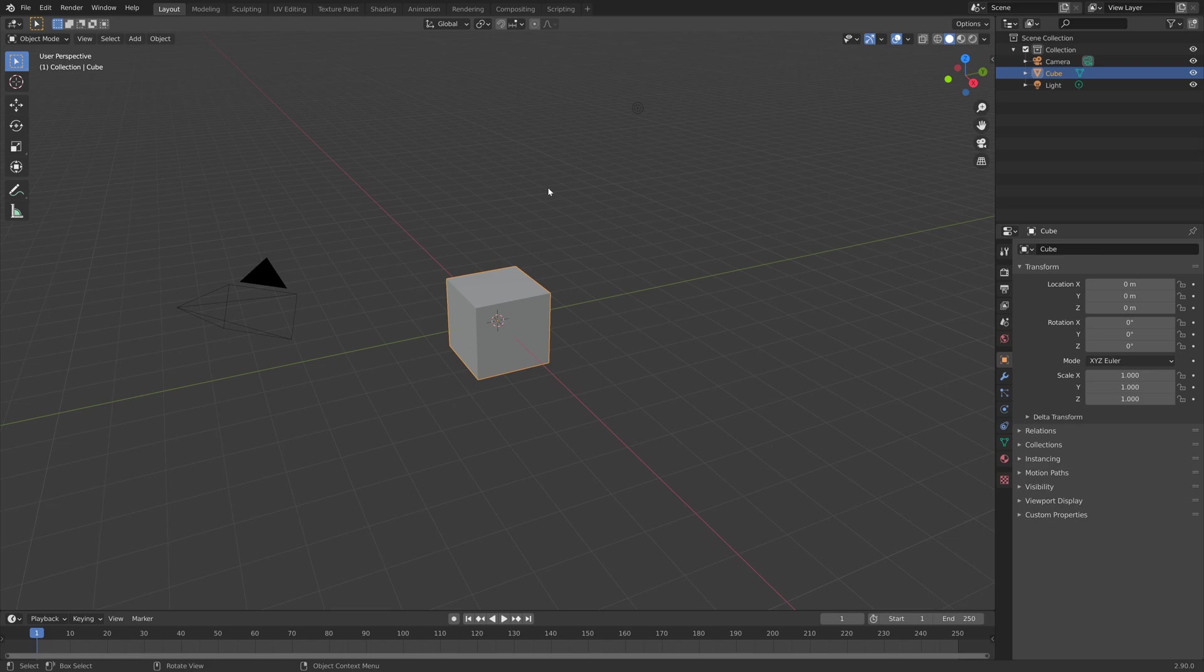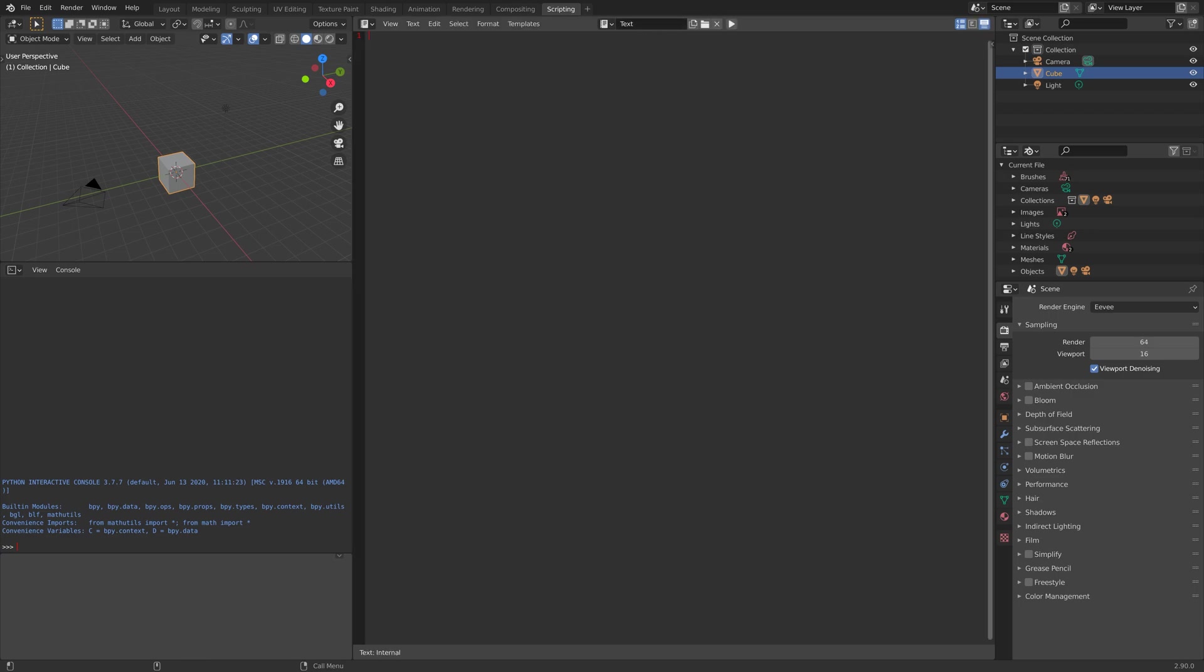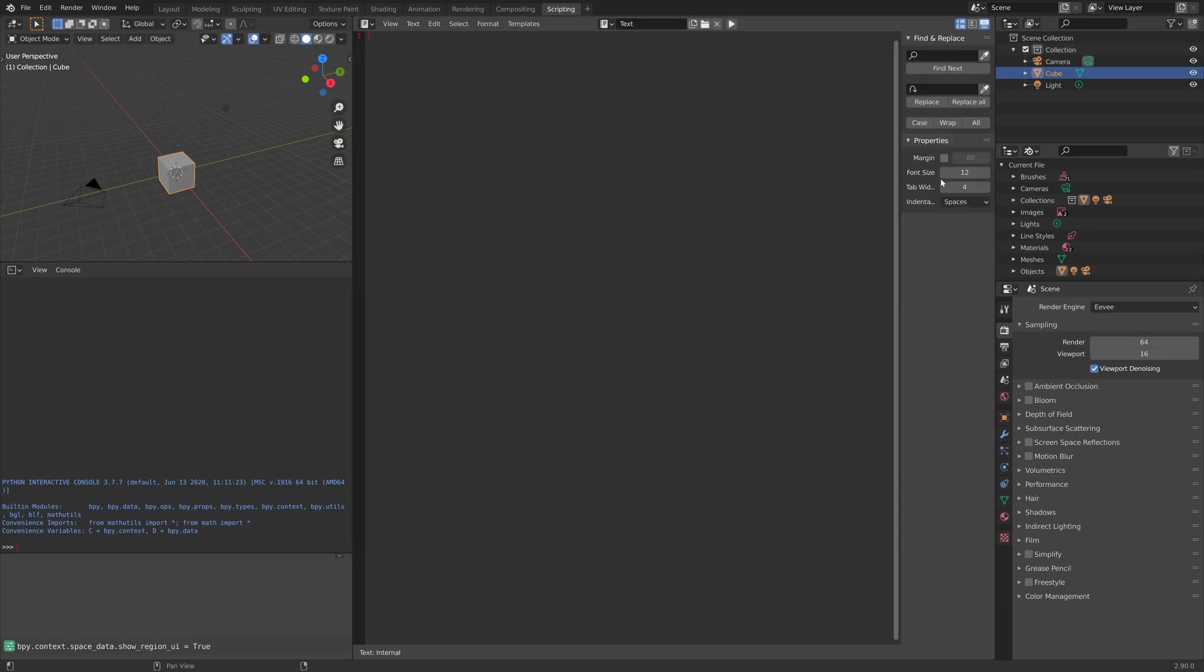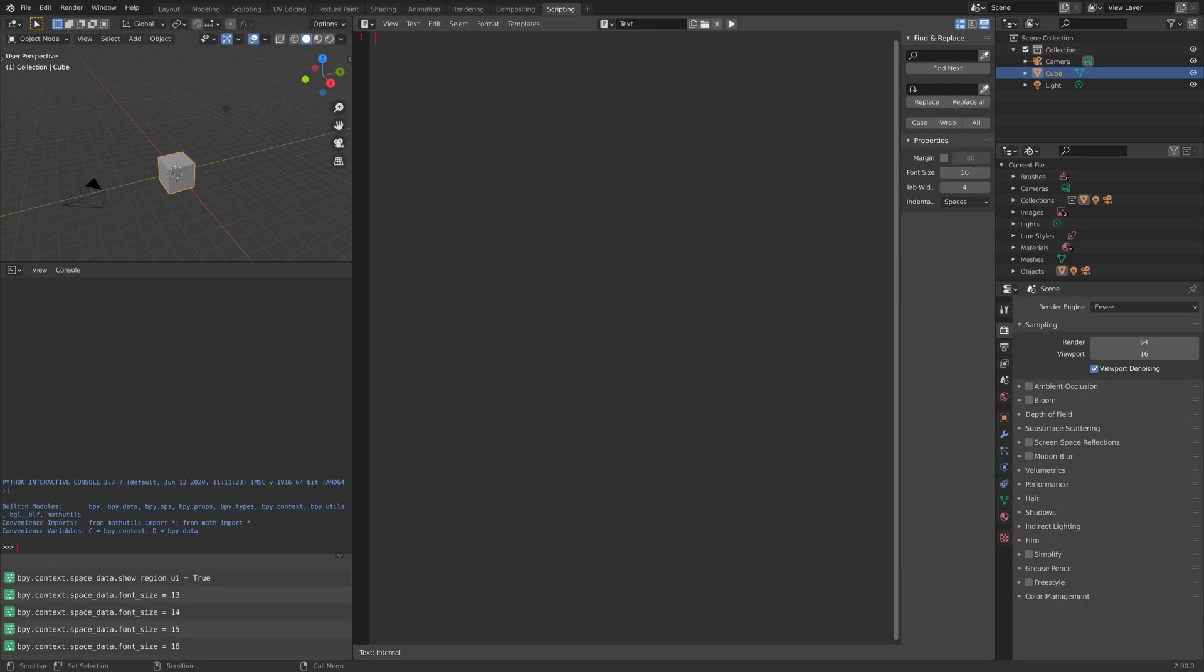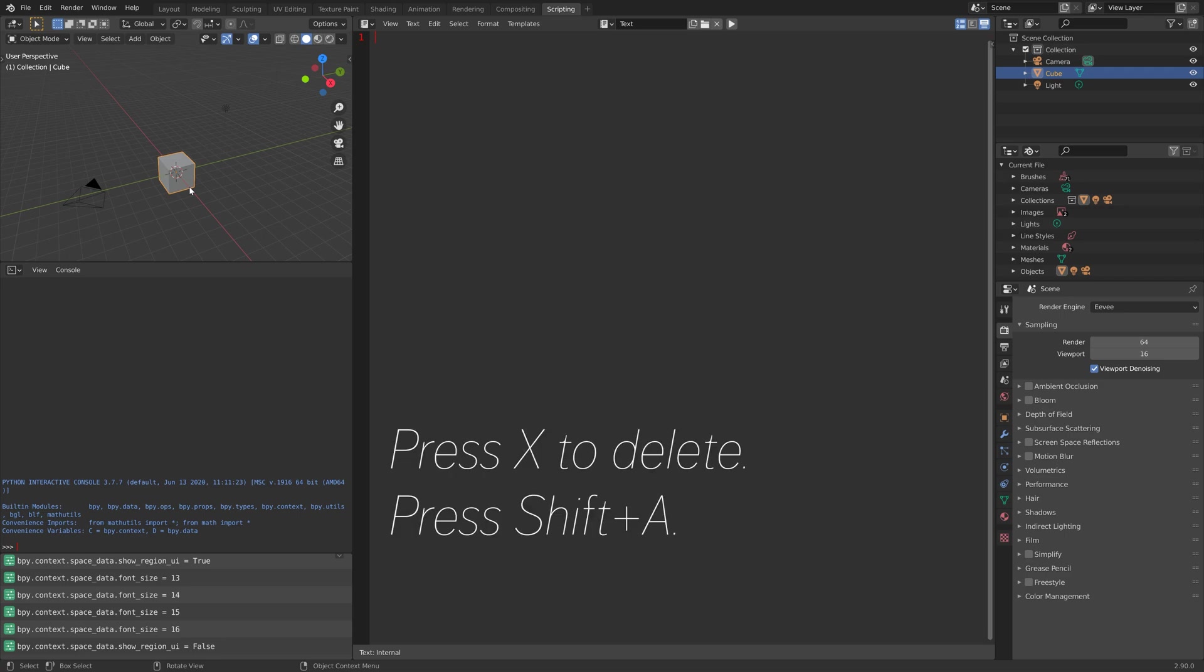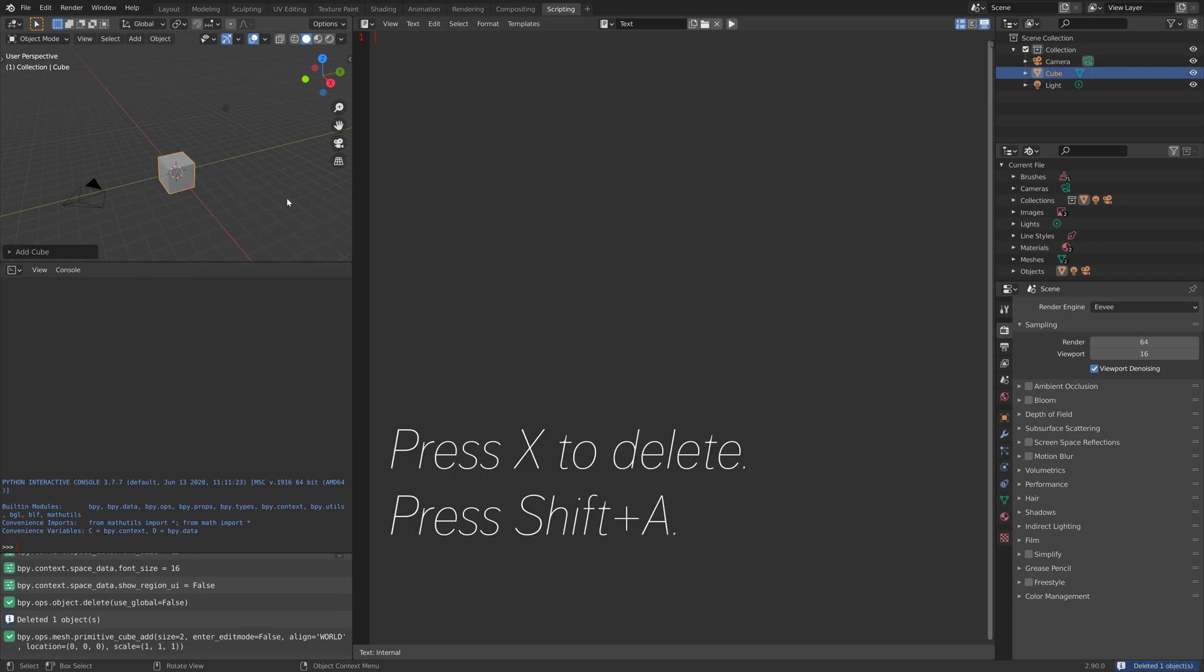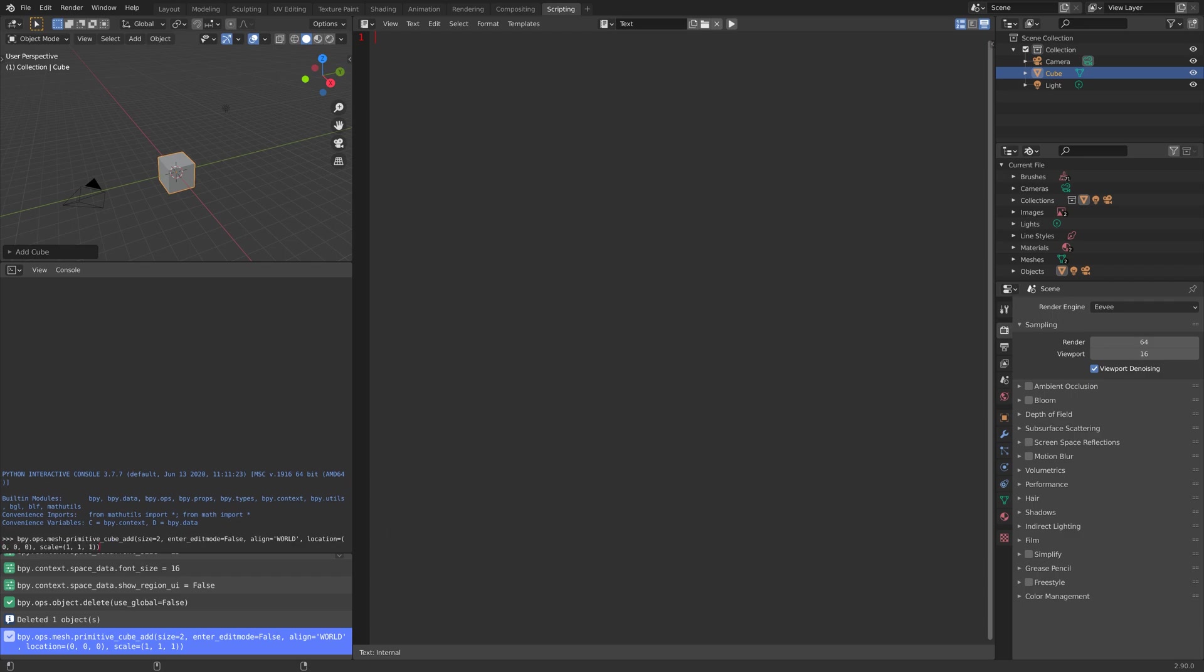Let's start off by going into the scripting workspace and add a new script. I'm going to increase the font size to 16. Next, we can delete the cube and press Shift-A and add another cube.